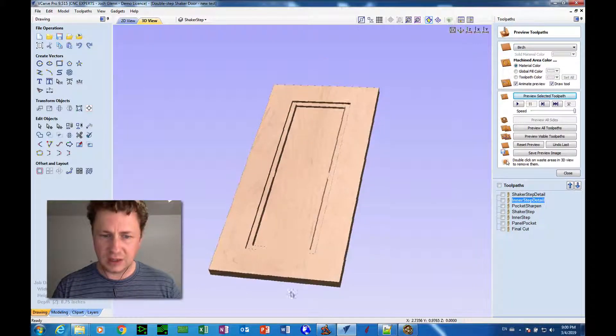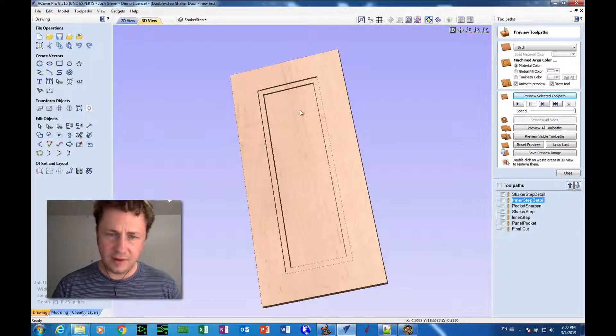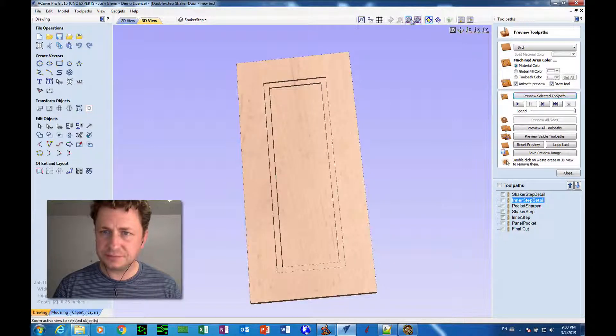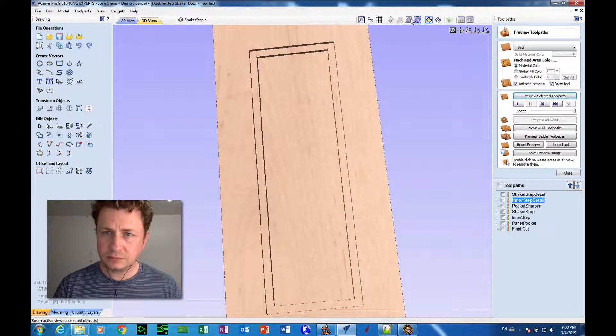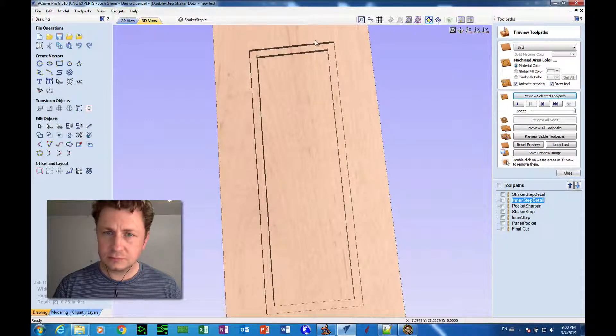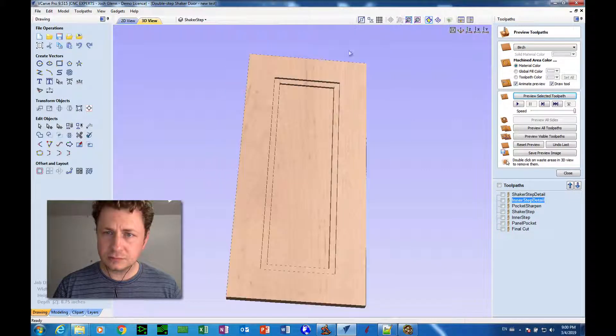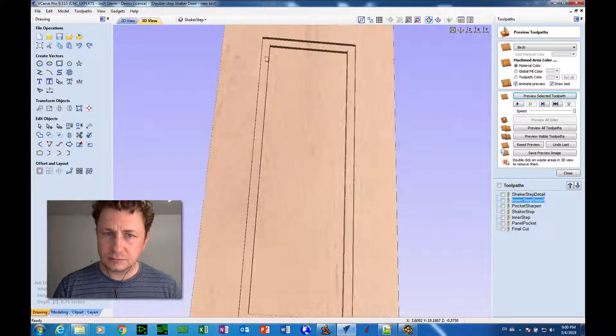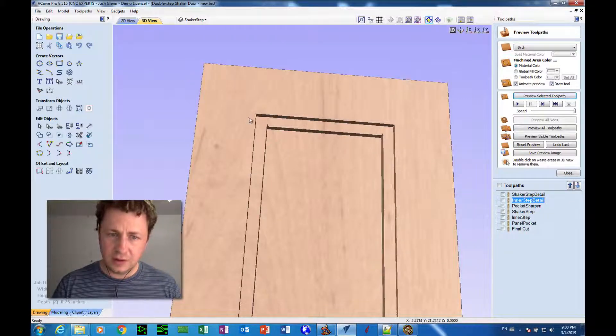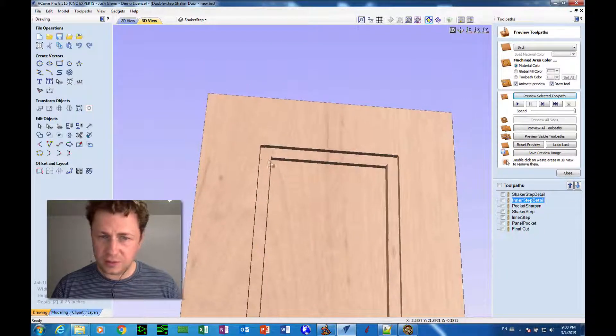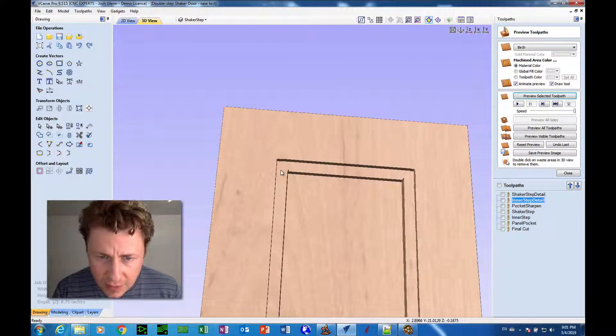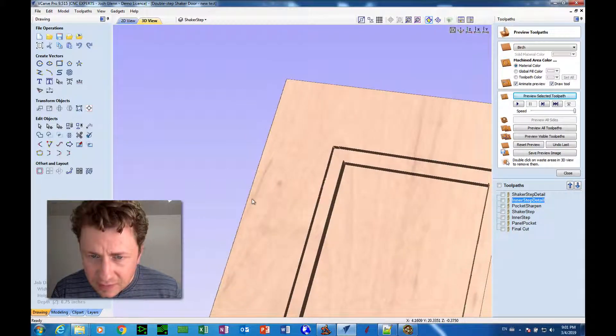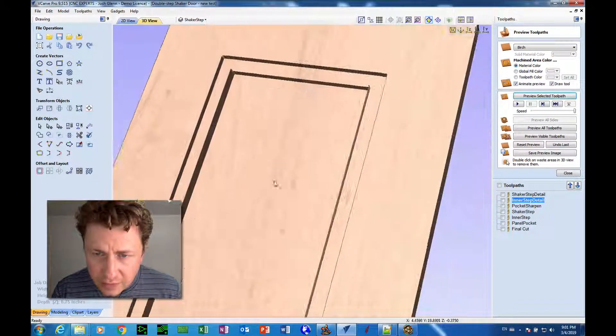So now let's see how that looks in the corners. So I'm zooming in with the mouse wheel. Click down and hold the mouse wheel to pan. And it looks like that got us the detail we needed in those corners.